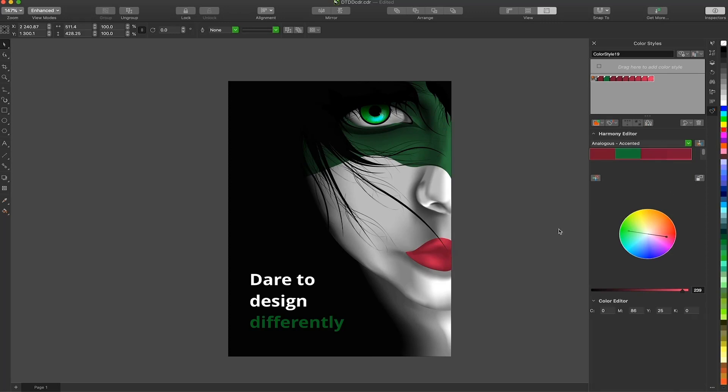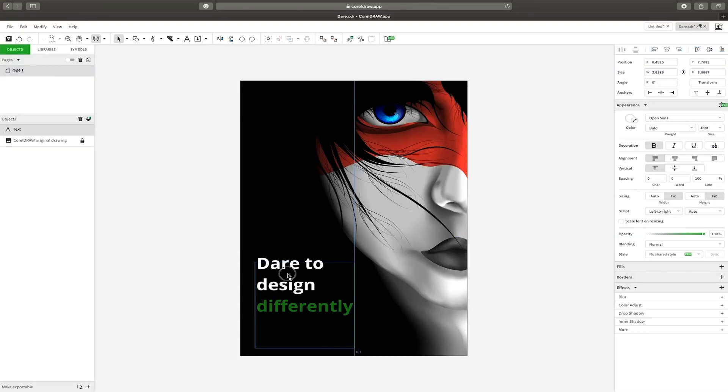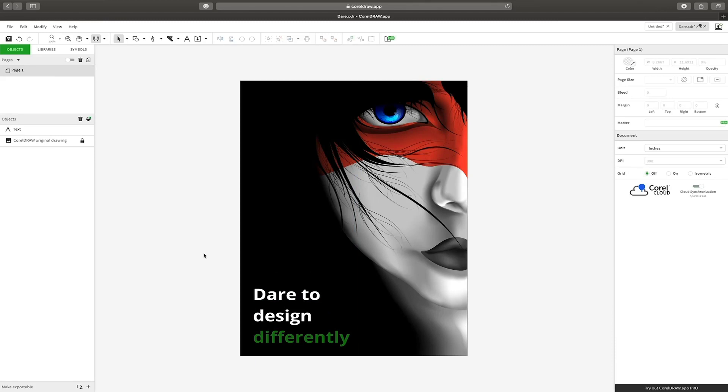It's worth noting that CorelDRAW.app is a unique design experience and has no competitors as such. So head over to CorelDRAW.app in your web browser right away.